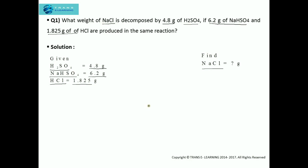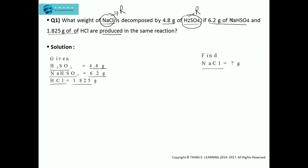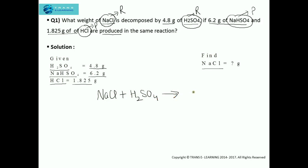The foremost step is to write the chemical equation, and for that we need to figure out the reactants as well as the products. Reading the equation again: sodium chloride was decomposed by H2SO4, so these two are the reactants. Since 6.2 grams of NaHSO4 and 1.825 grams of HCl are produced, these two are the products. So the chemical equation is: NaCl + H2SO4 → NaHSO4 + HCl. This reaction is a double displacement reaction.